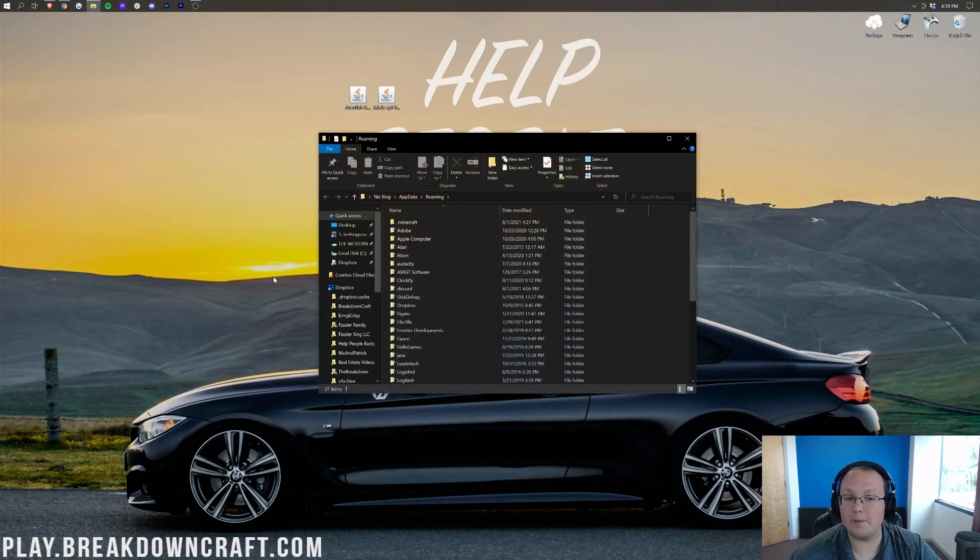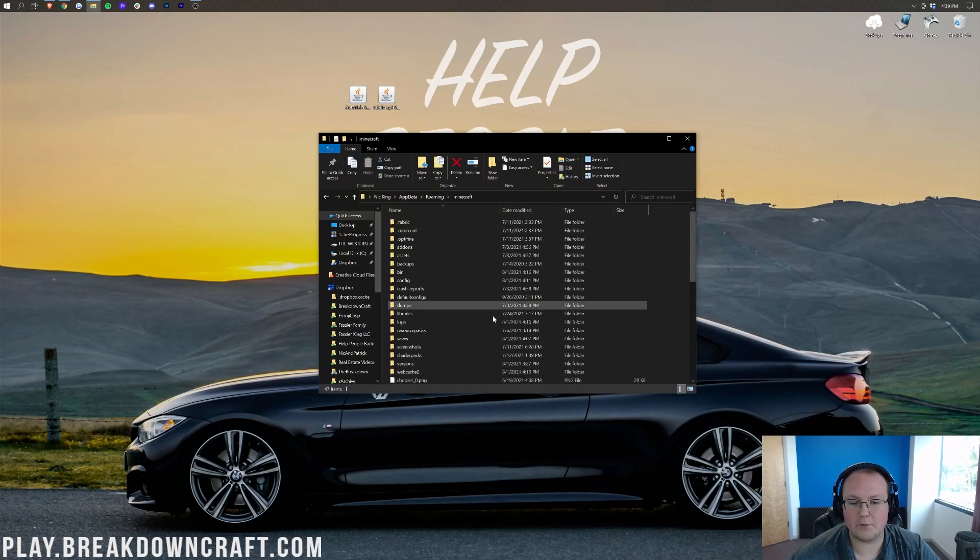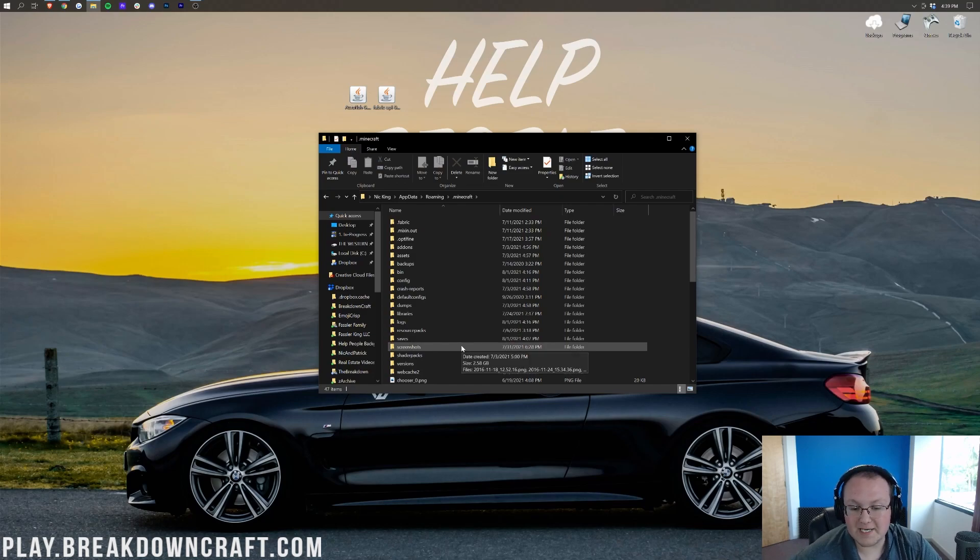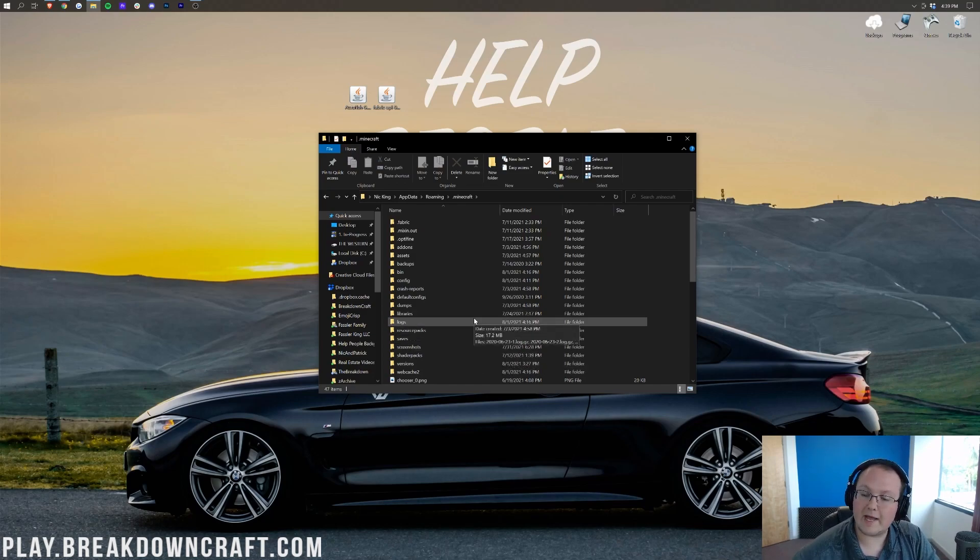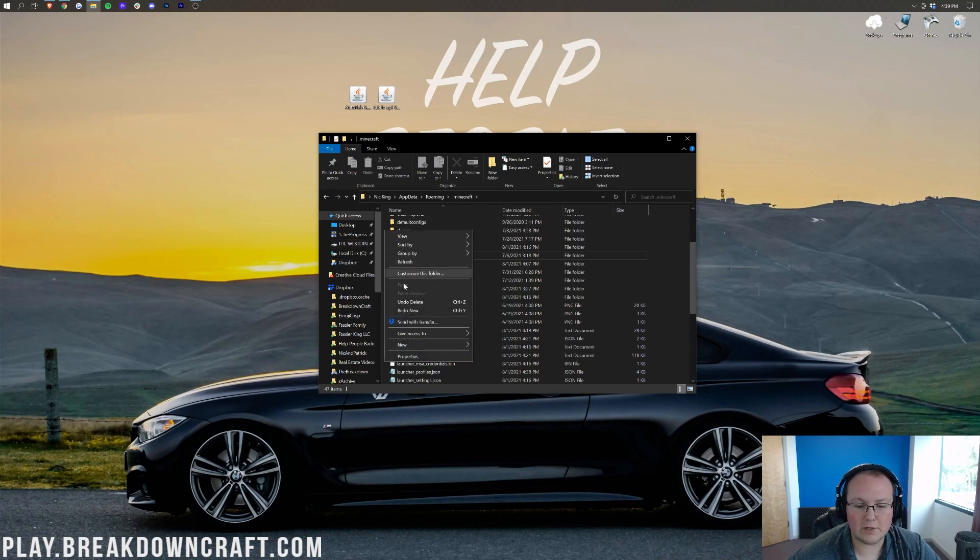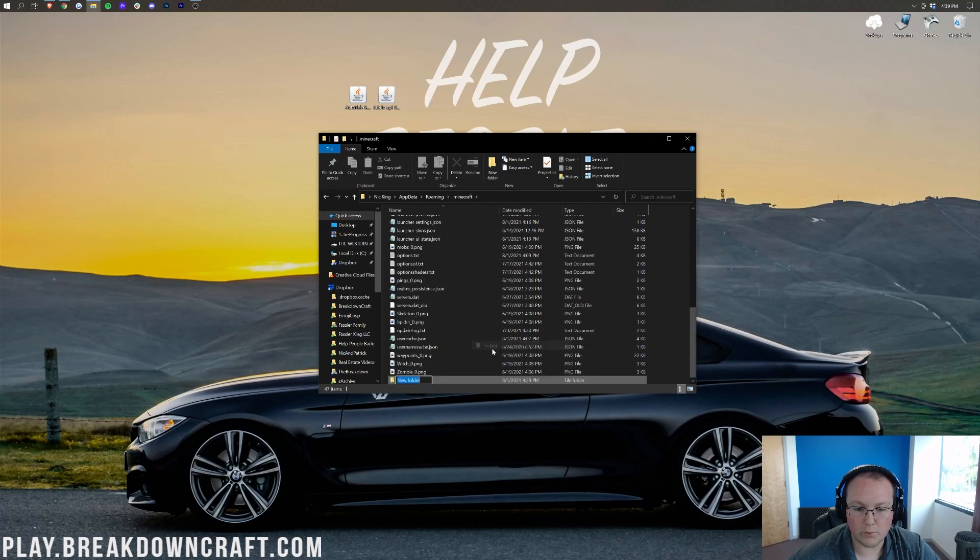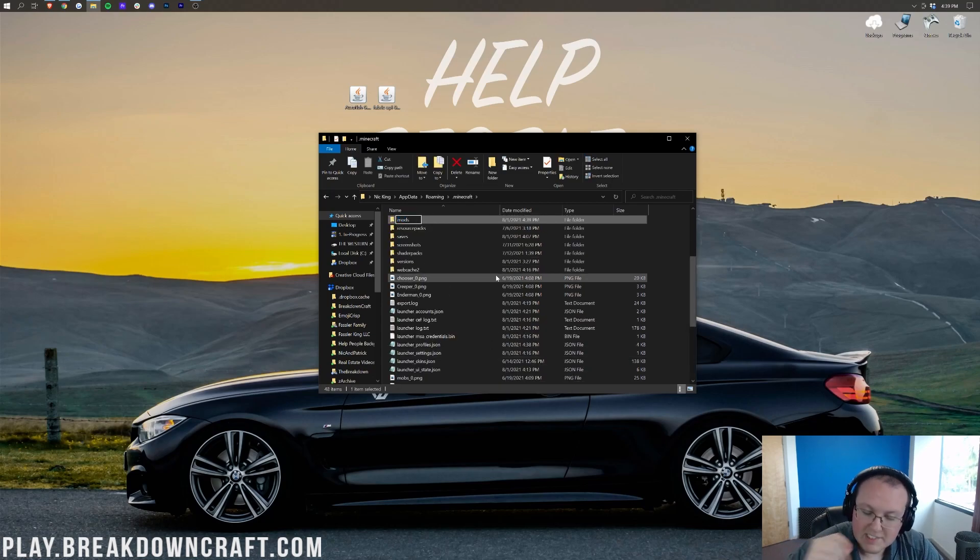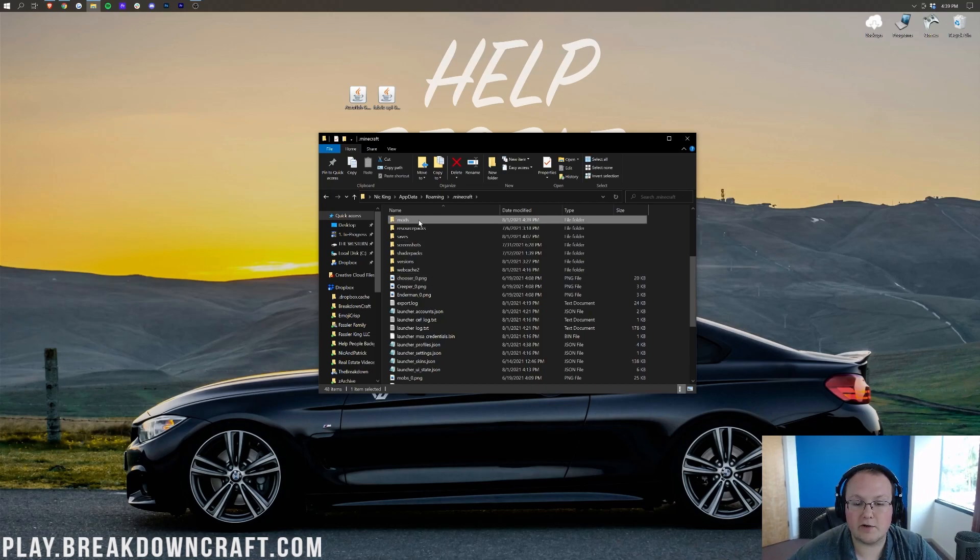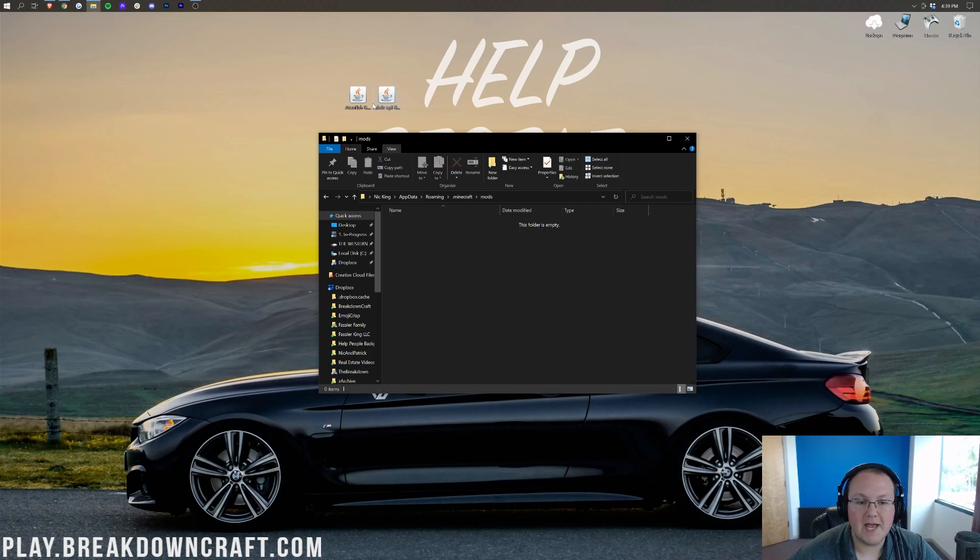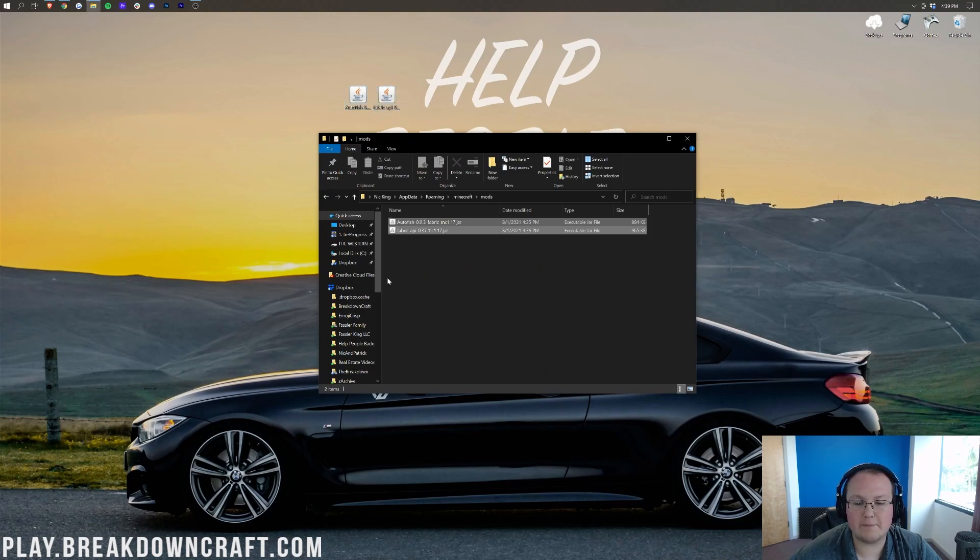Double-click on that, and then in here you'll find a Mods folder. But I don't have a Mods folder. So we need to go ahead and create one. To do that, we're going to right-click here, create a new folder, right like so. Then you can title this Mods, M-O-D-S. You must title it Mods, all lowercase. Then go ahead and open up your newly created Mods folder. Then you want to take Autofish and the Fabric API and drag and drop those into this Mods folder.